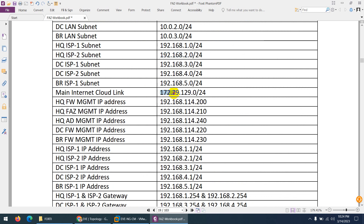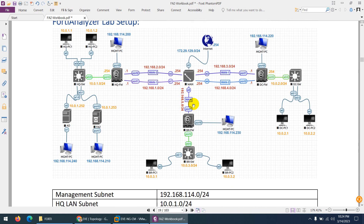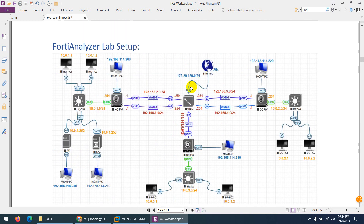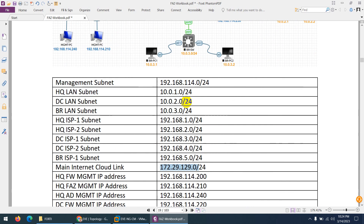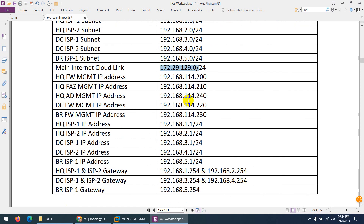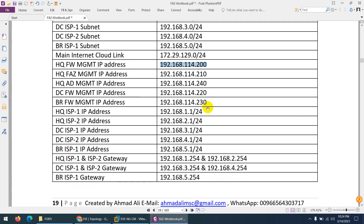The main internet link is 172.29. In your case you can use the management one as well, if you are using EVE-NG community edition. In my case it's professional edition, so I will use 172.29.129. HQ firewall management is 200, FortiAnalyzer is 210, Active Directory is 240, DC firewall is 220, and branch firewall management IP is 230.